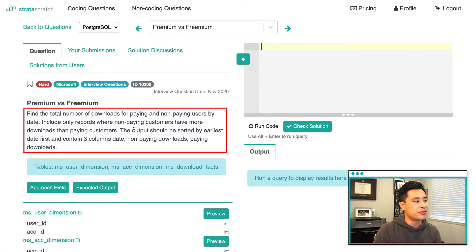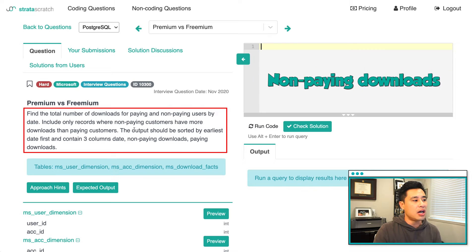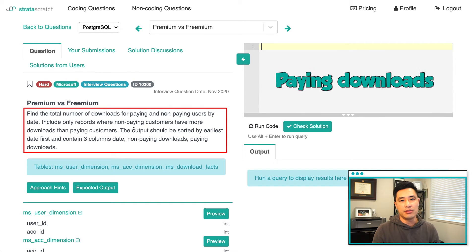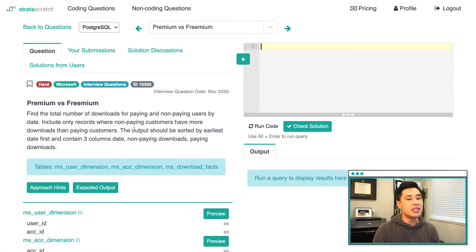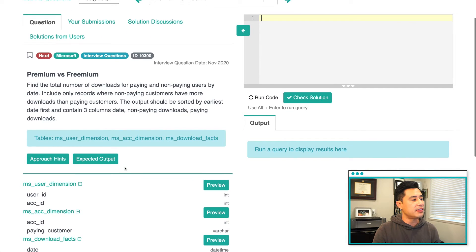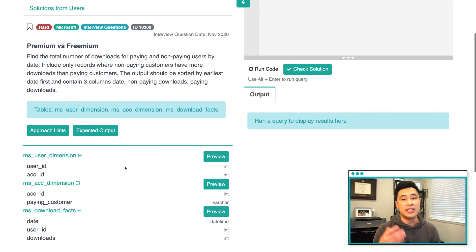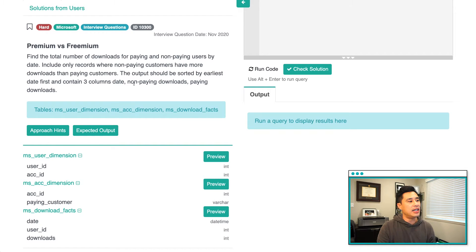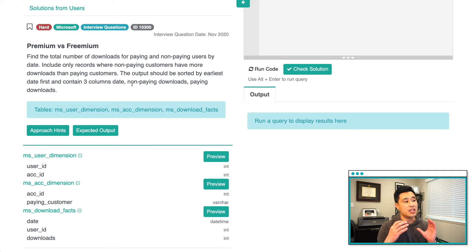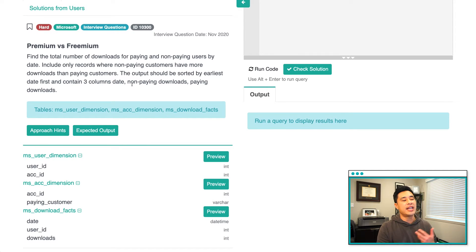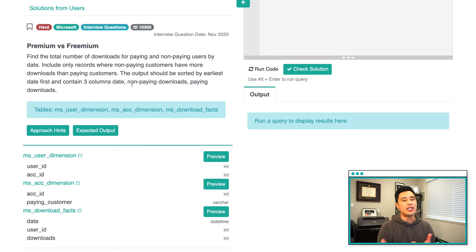Really what we're trying to do here with the data that they give us, and they gave us basically three tables to work with, is we are trying to manipulate the data such that we have an understanding of the non-paying downloads, the paying downloads, and then aggregating that by date. That's kind of the logic that will be presented in the code itself.